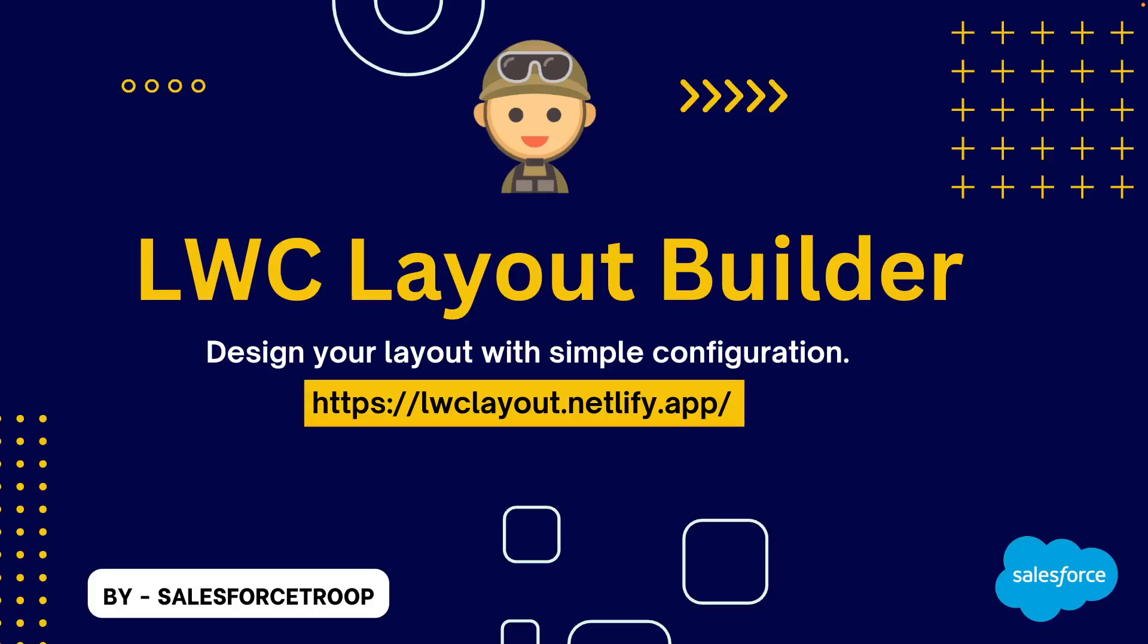Hello everyone, in this video I will show you my new small project called LWC Layout Builder. It is a small tool that helps you design your Salesforce Lightning Web Component Layouts with simple configuration.